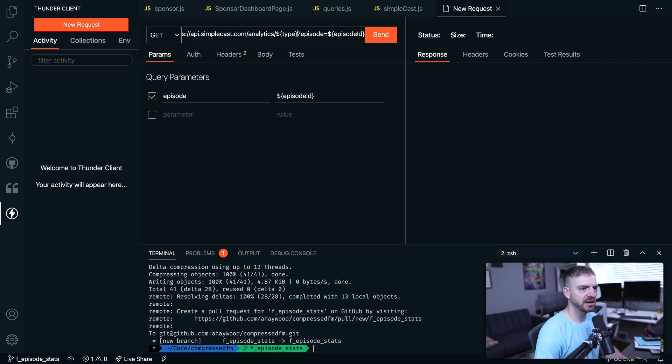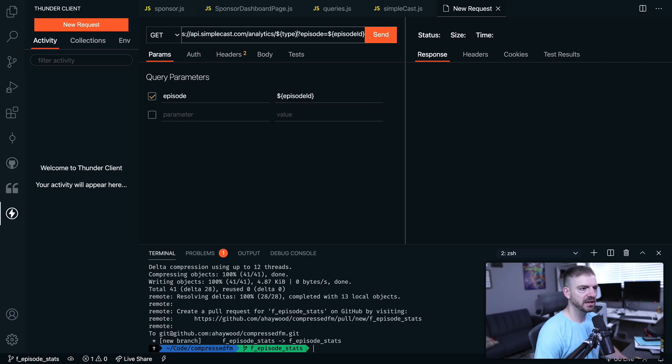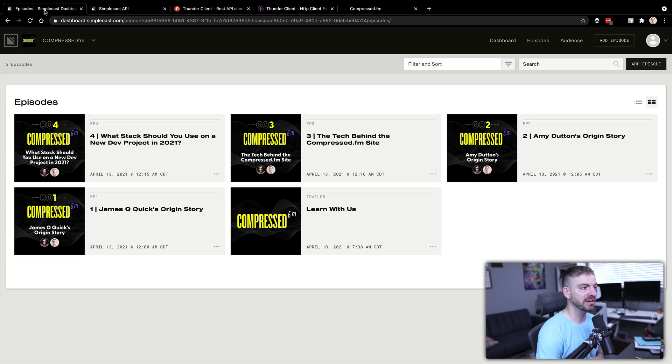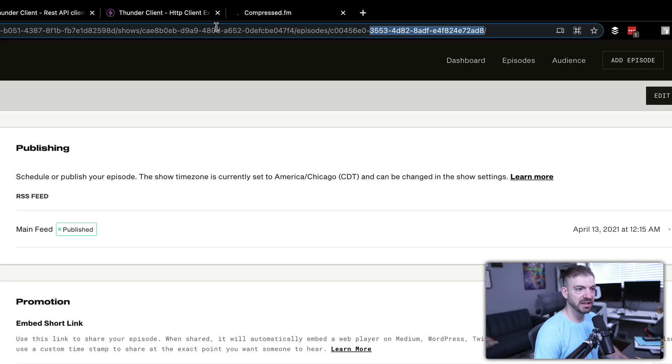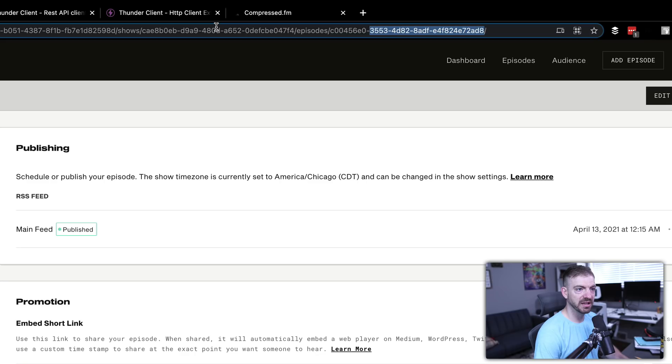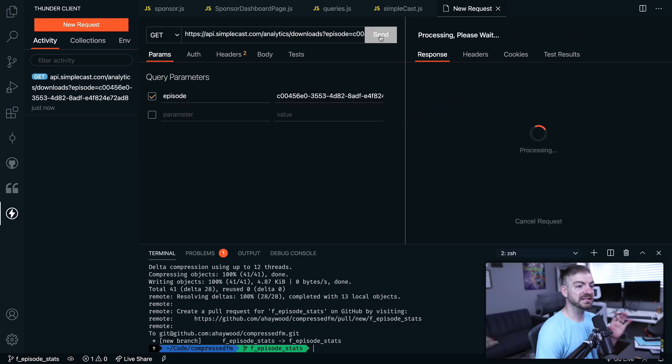It's going to open up this tab that looks a lot like Postman. As you may expect, we're going to send this request to this URL. So it's the API Simplecast analytics. Then we'll replace these variables. Instead of type, I want this to be downloads and then for the episodes we need to pass in a specific episode ID. I can go and grab that in here. If I click on one, it's actually going to be in the slug up here. I'm just going to copy in that episode ID and I send this request.